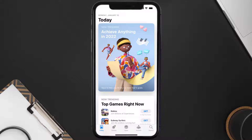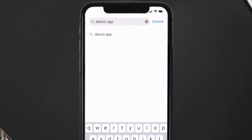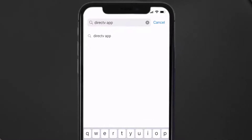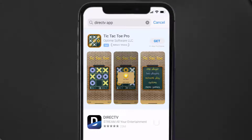Open up the App Store on your device, and then tap on the search icon in the bottom right corner. Then search for the Direct TV app, and if you see the update button right next to the app name, simply tap on it to make sure you're running the latest version of the app.